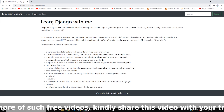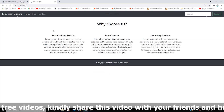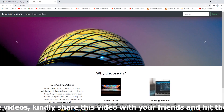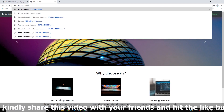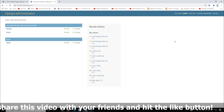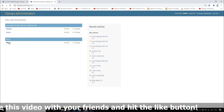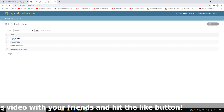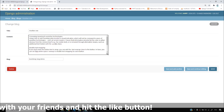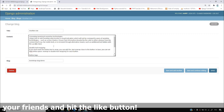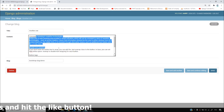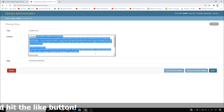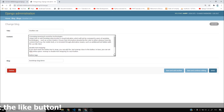What I'm going to do now is log into my Django admin. I'll open my blogs and what I want to do at this point is customize this content. I want to add rich text editing to this website.